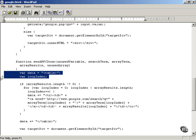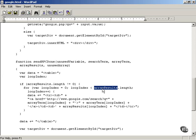Looping over the arrayResults array and storing each search term in a different table cell.